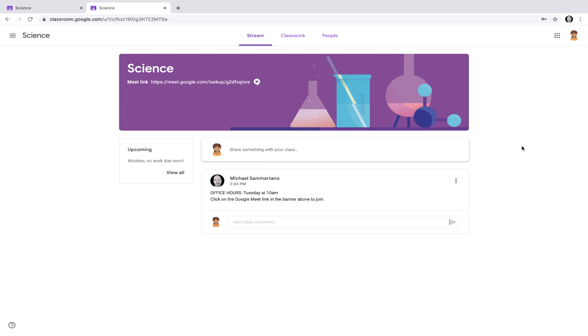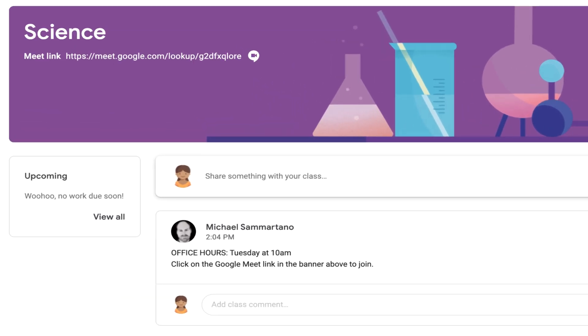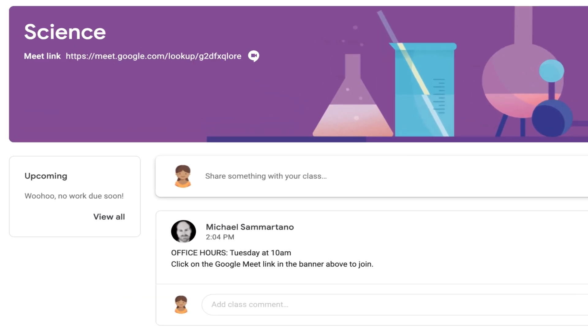Here I am logged in as a student. I can see my teacher's announcement in the stream, so I know that on Tuesday at 10 a.m. I should click on the link within the banner to join the meeting.